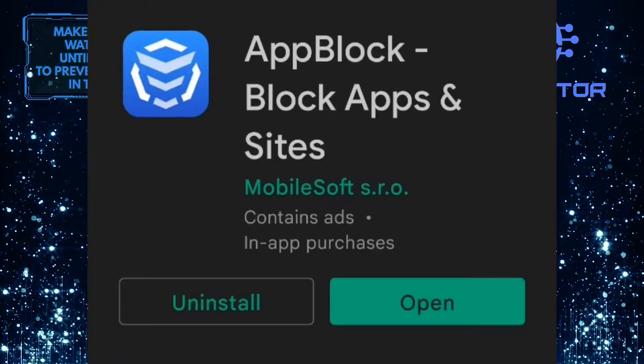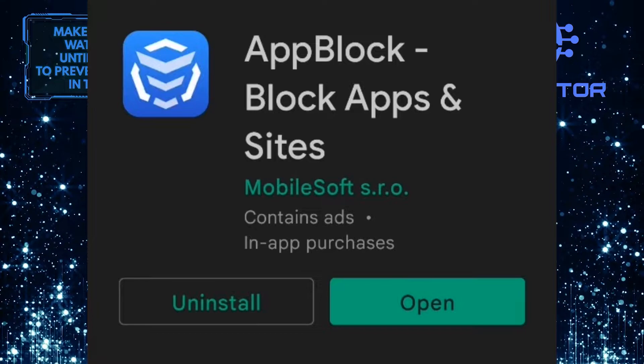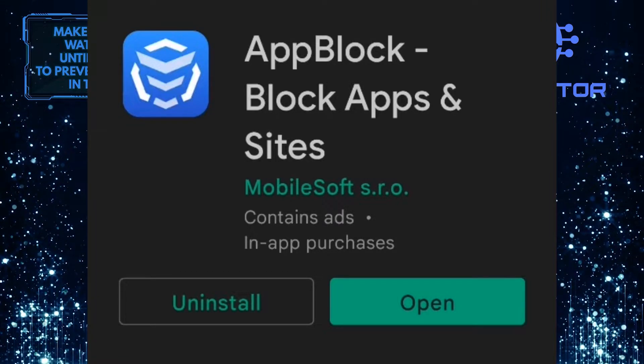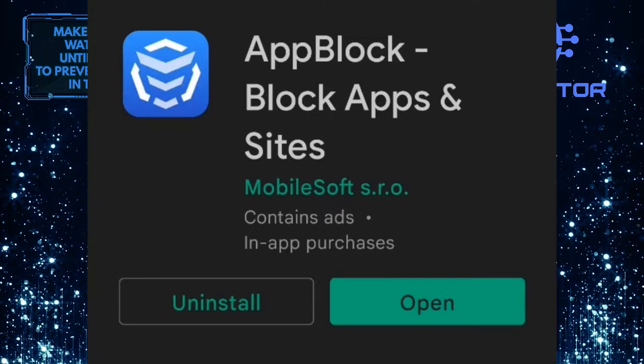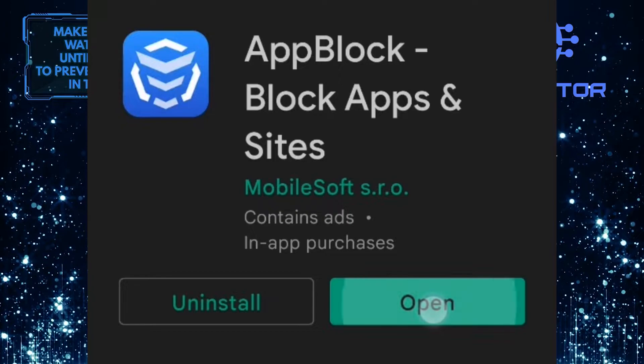Then you want to install this exact app onto your device. I already have it installed on my device, so I am simply going to open it up.